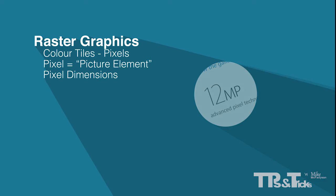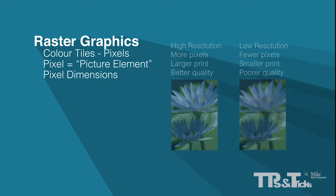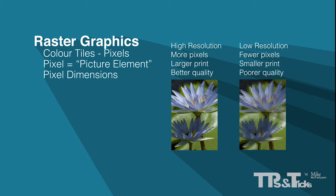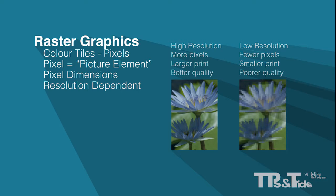The pixel dimensions of a raster graphic will determine how large the image can be viewed and printed while still maintaining good quality. The more pixels wide and high, the larger the graphic can be printed and the larger it can be viewed on a screen. This relationship between pixel dimensions, print and viewing size and quality is called resolution dependency, meaning that raster graphics are resolution dependent, that is dependent on the number of pixels.